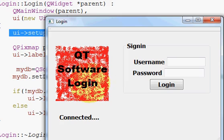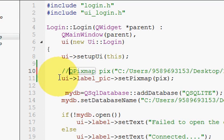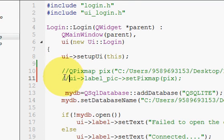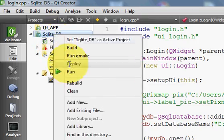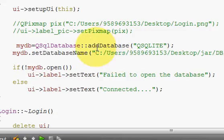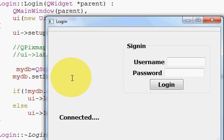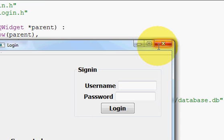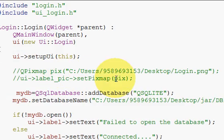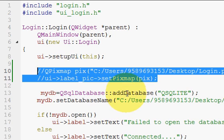When I comment out these two lines of code and run the application again, I cannot see the picture anymore. So I know the code is working. This confirms that one way of setting the picture to the label is by code.